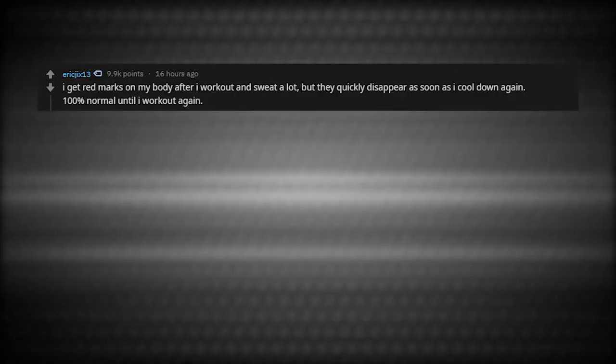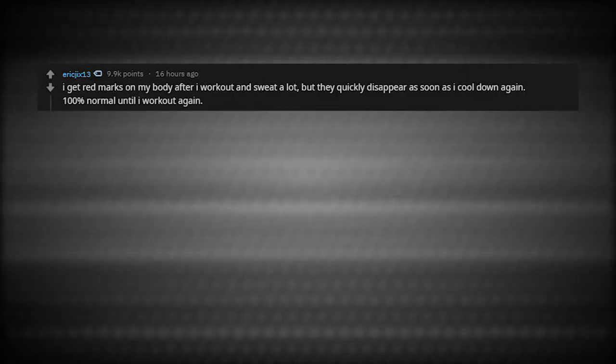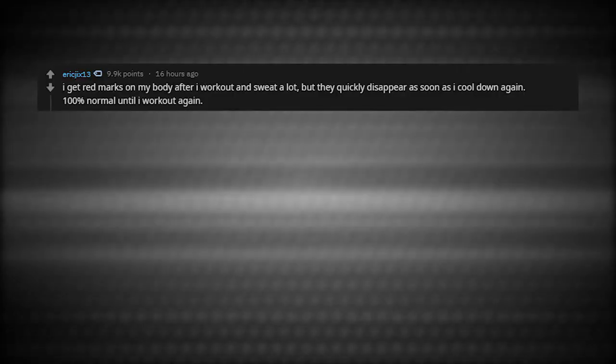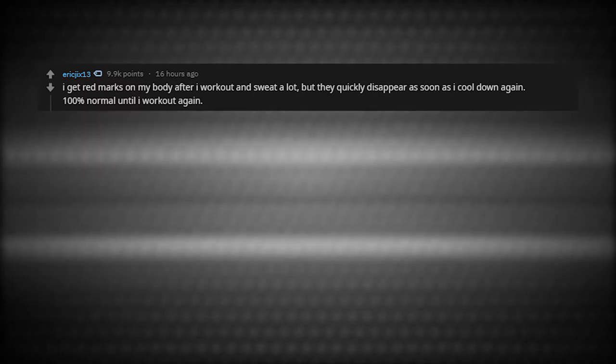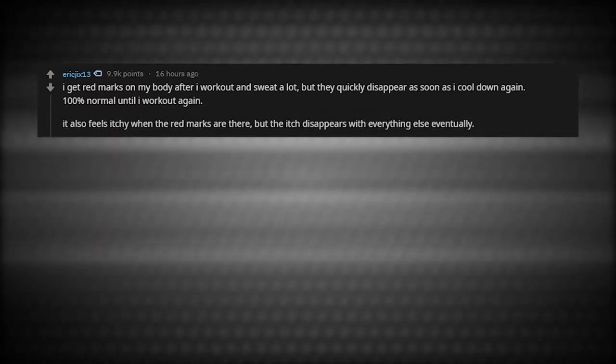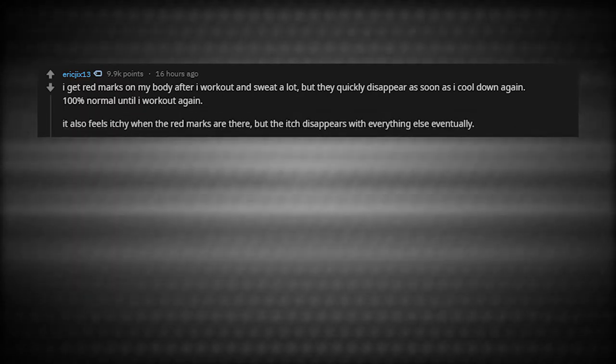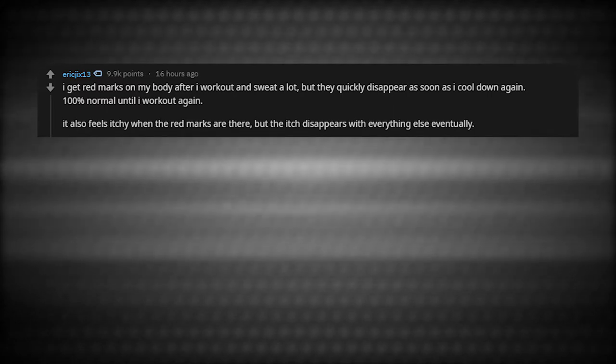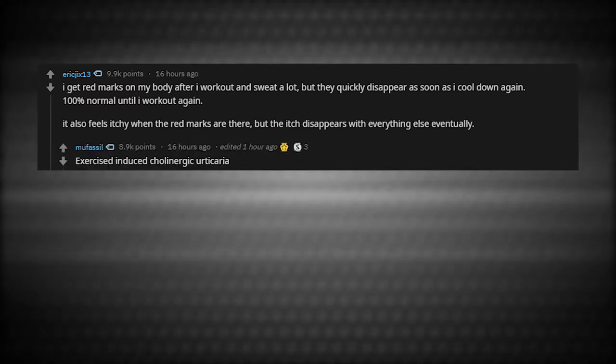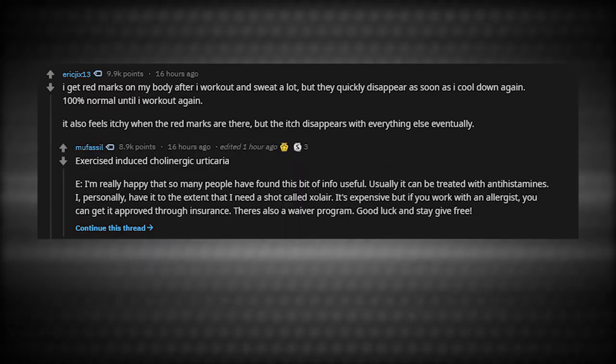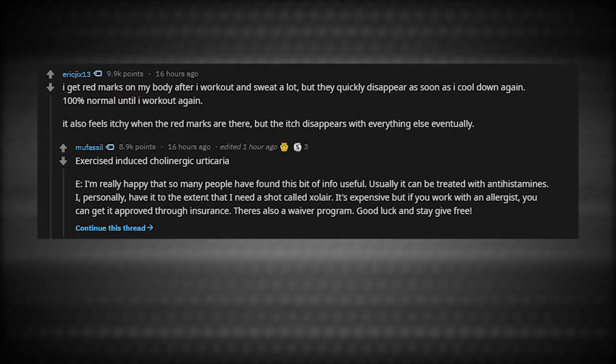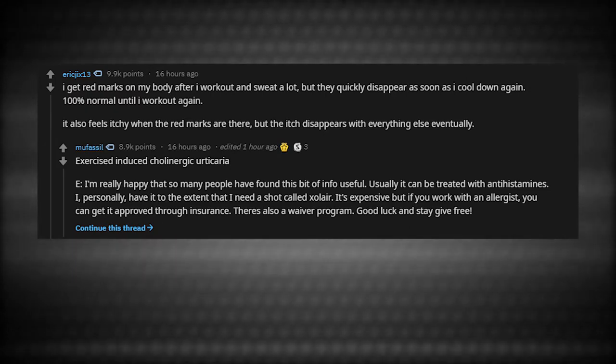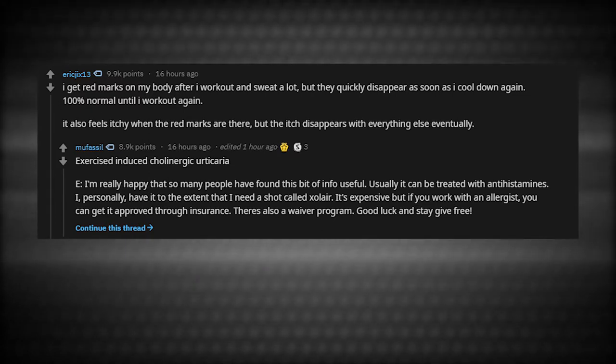I get red marks on my body after a workout and sweat a lot, but they quickly disappear as soon as I cool down again. 100% normal until I work out again. It also feels itchy when the red marks are there, but the itch disappears with everything else eventually. Exercise-induced cholinergic urticaria.